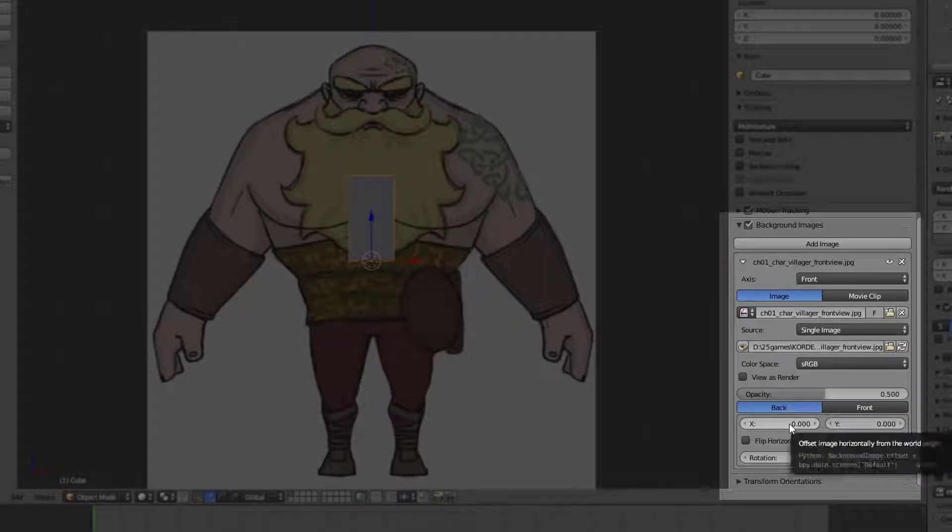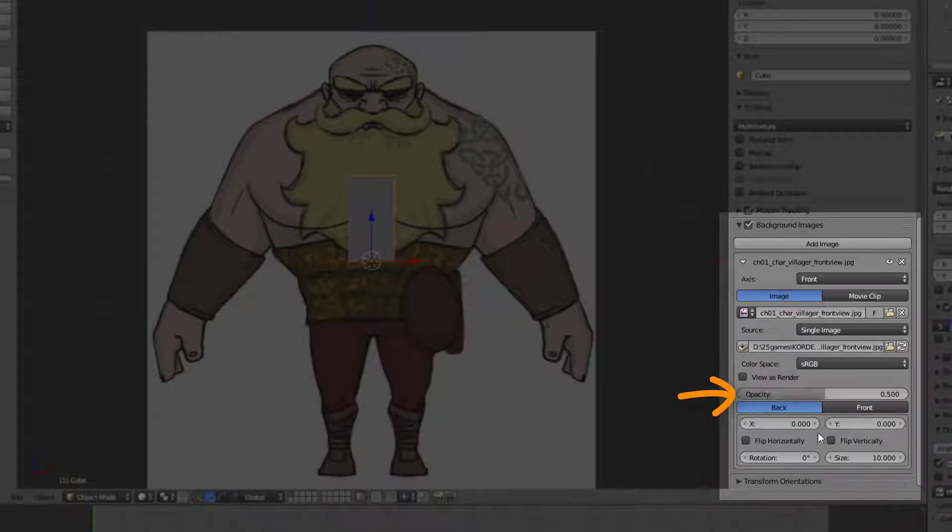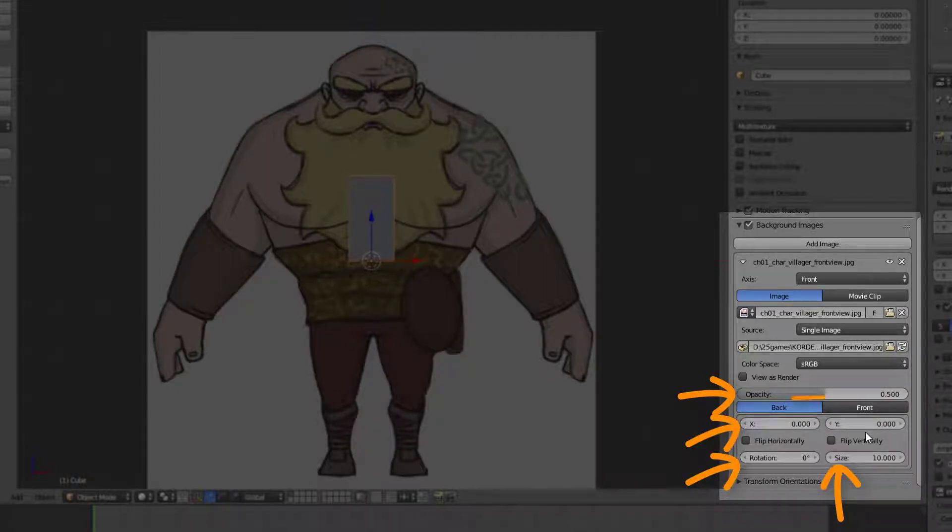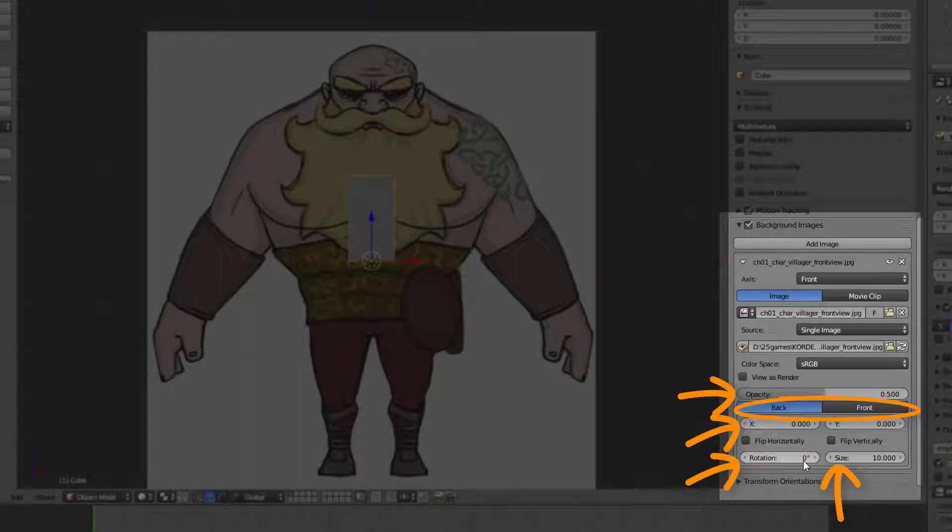You can now change the opacity of this image, scale it, transform it or even rotate it. You can also bring the image in front of my 3D objects or to the background.